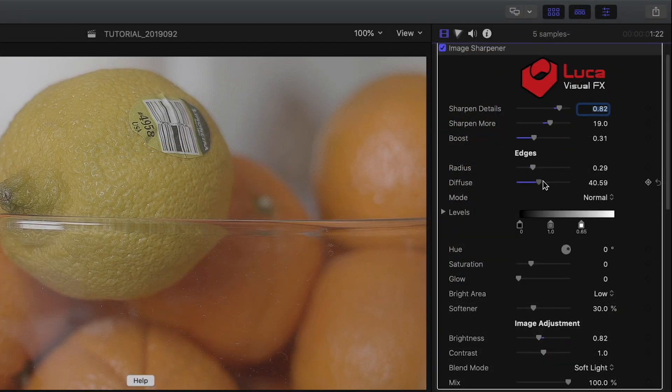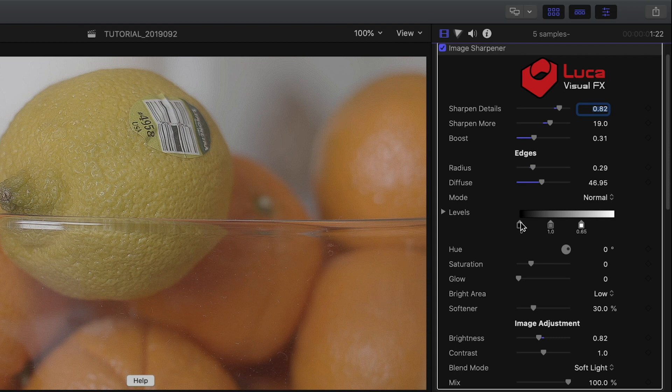Experiment with Diffuse and Levels to add diffusion. Then use the Levels sliders to dial in where in the image we see the adjustment.